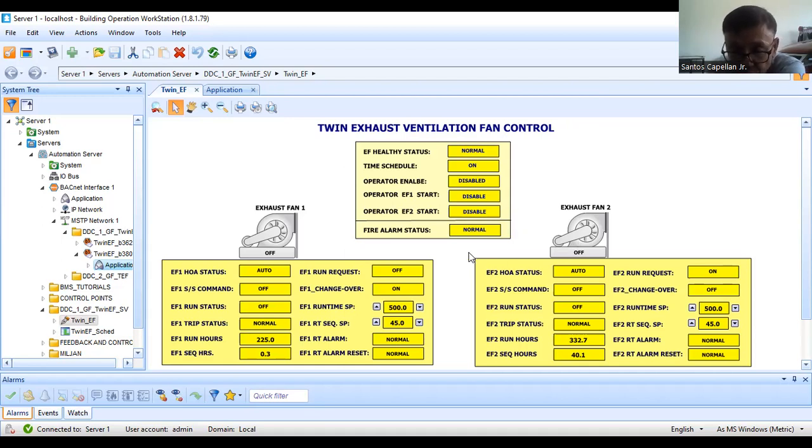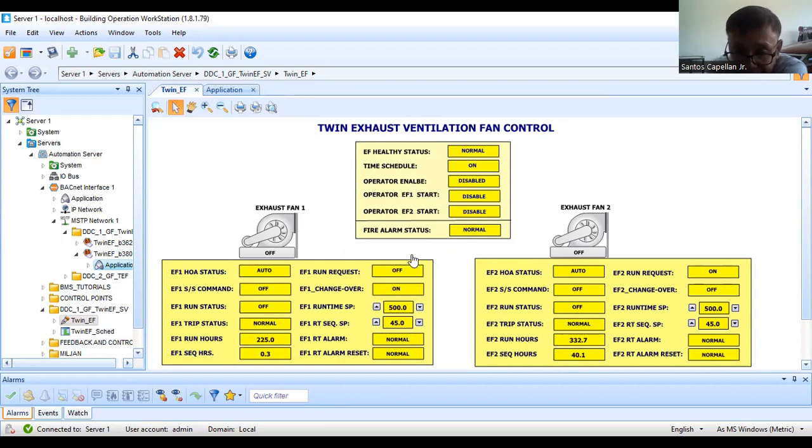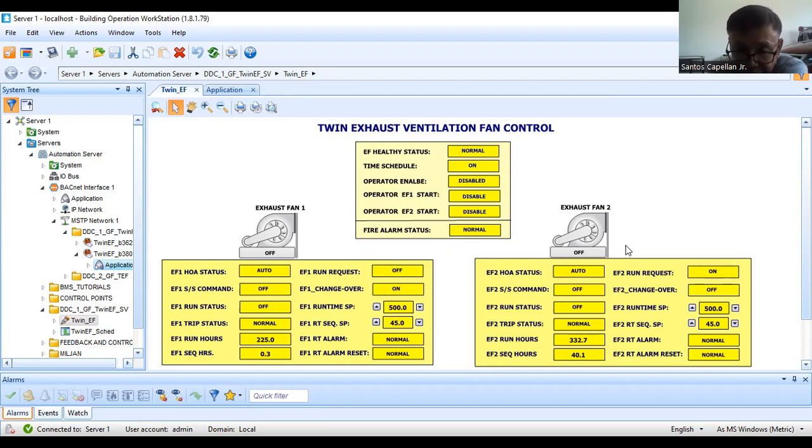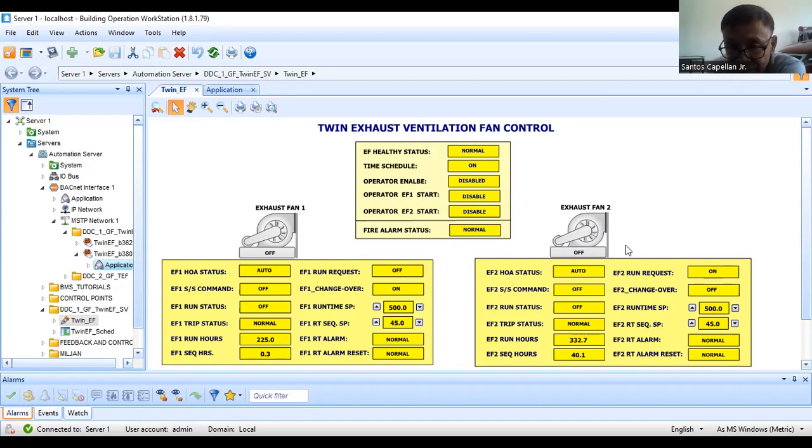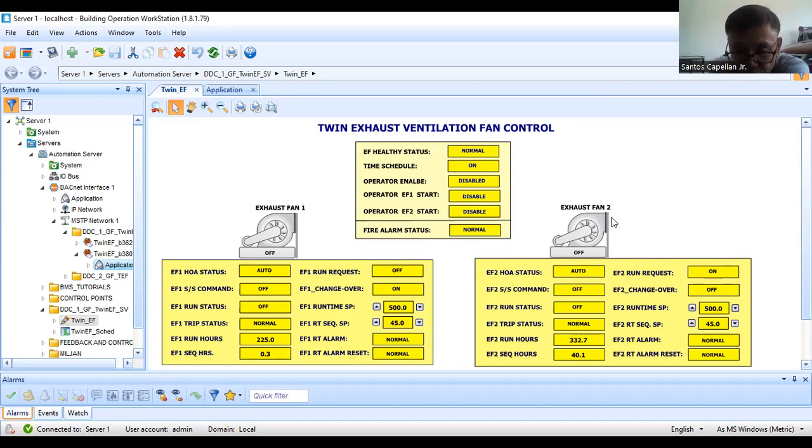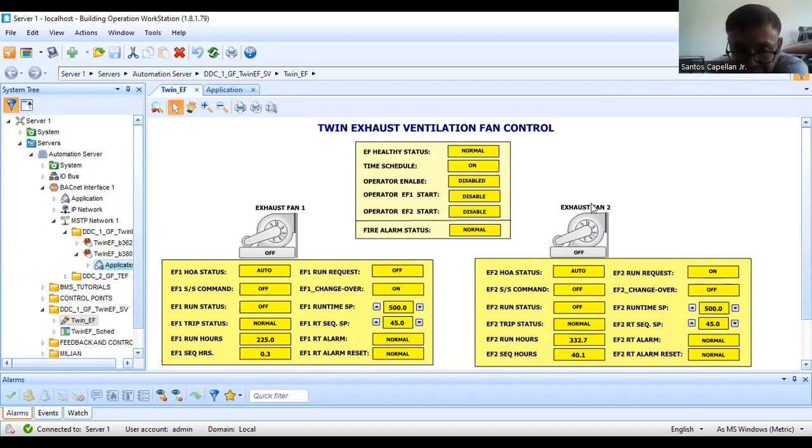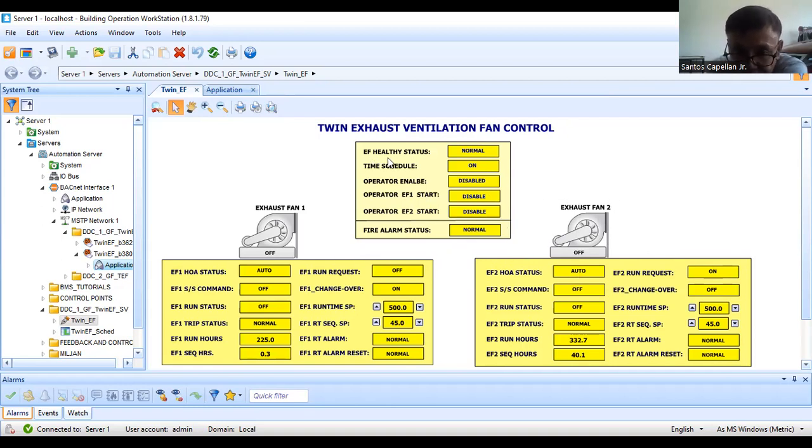In that room, there should always be one exhaust fan working. The reason is, this battery can emit toxic fumes, so we need to vent it out. There should always be one fan running.